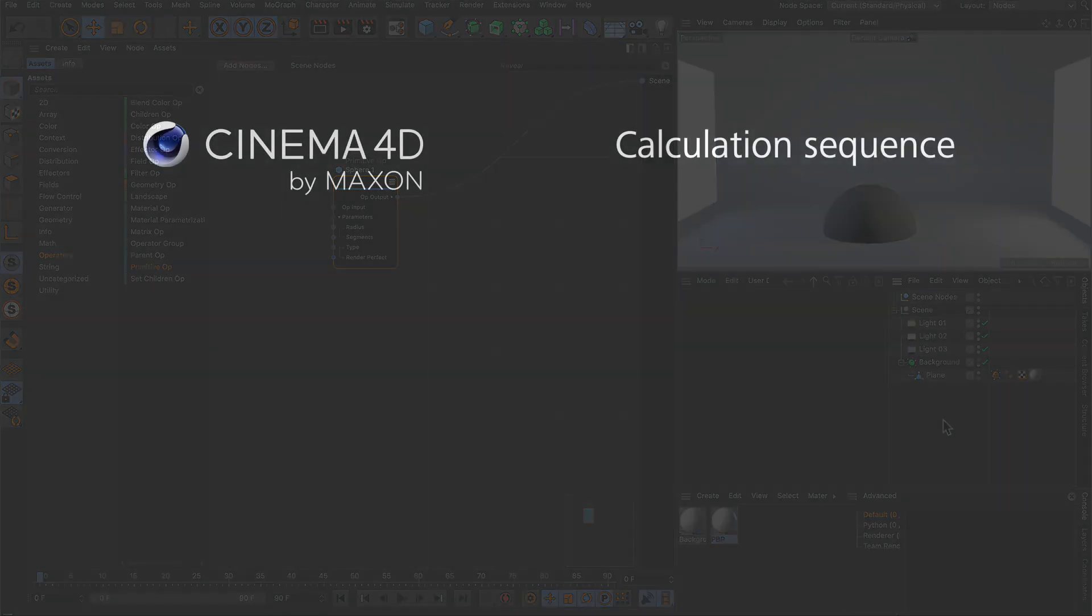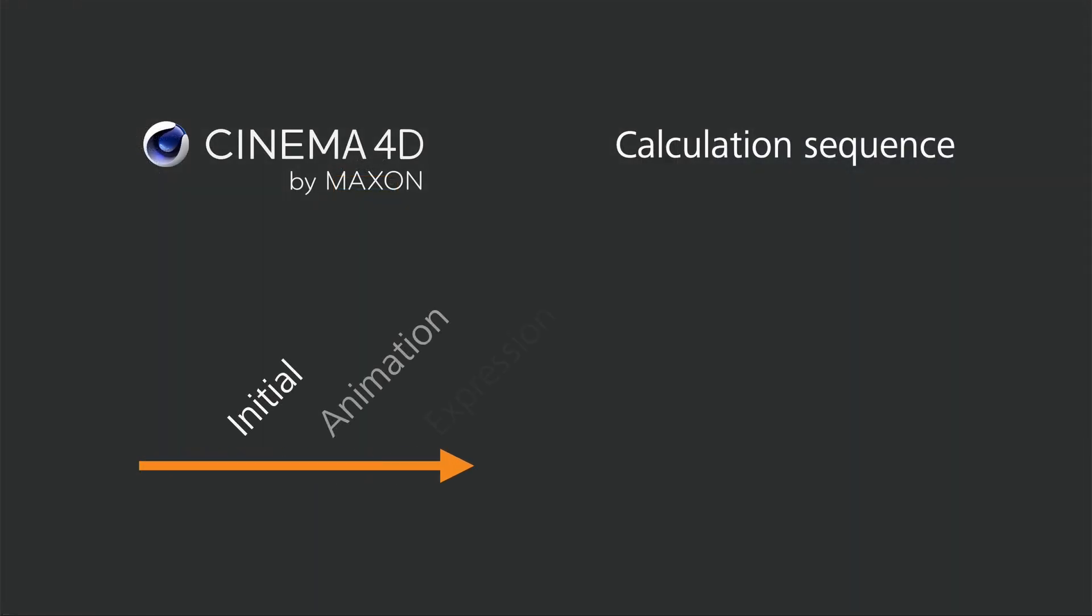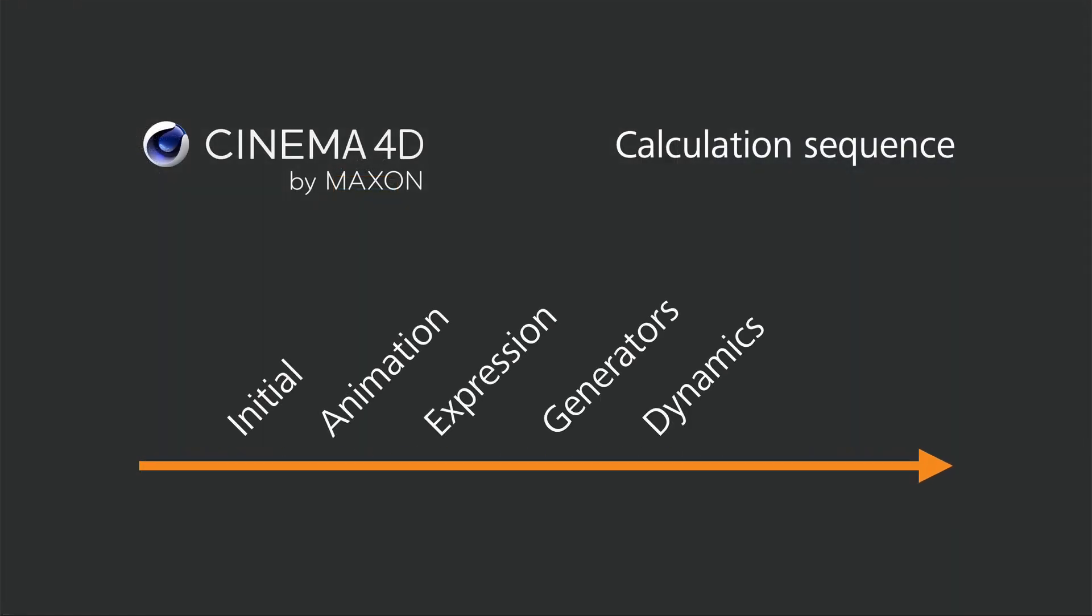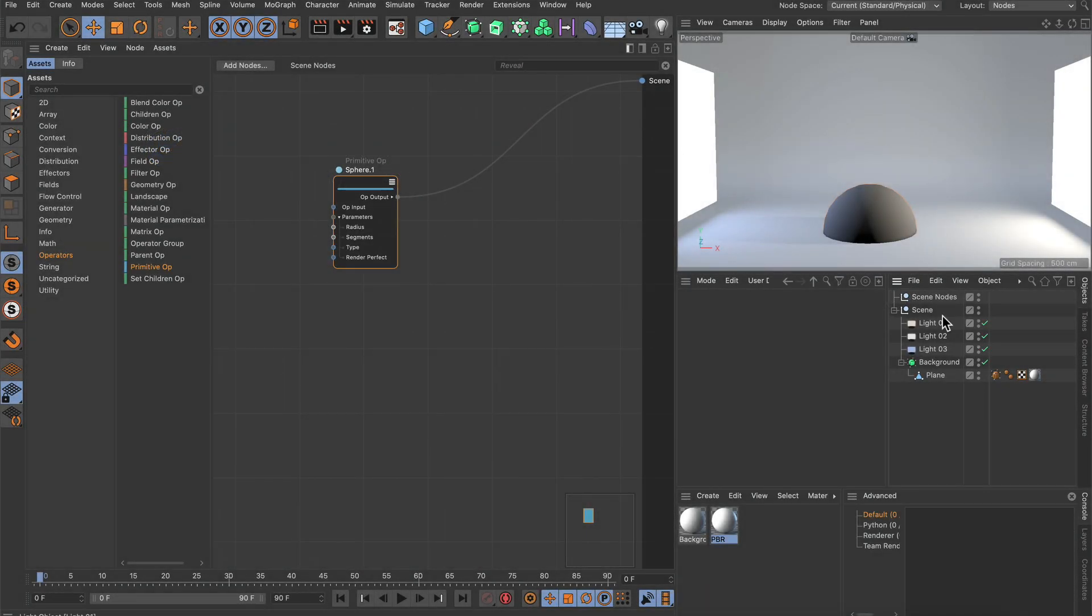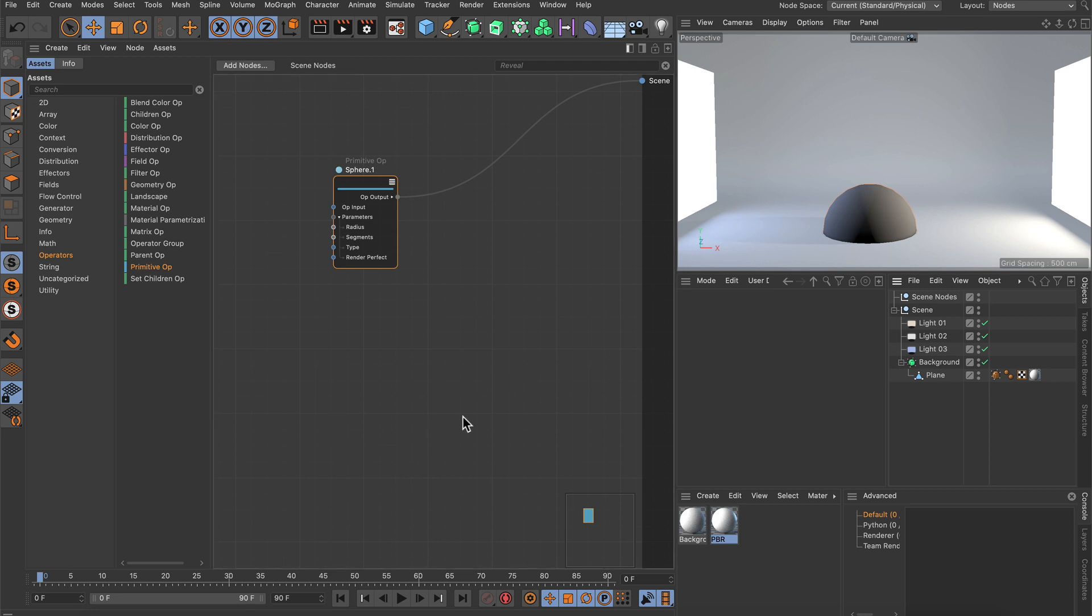Another important thing to know is that scene notes are always executed last in the execution order. This means you can import objects from the object manager into the scene note system, but not the other way around.